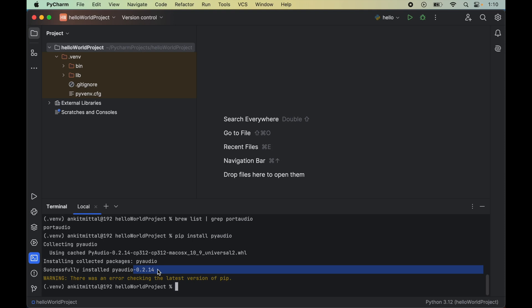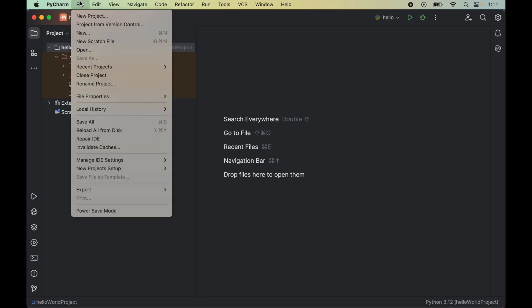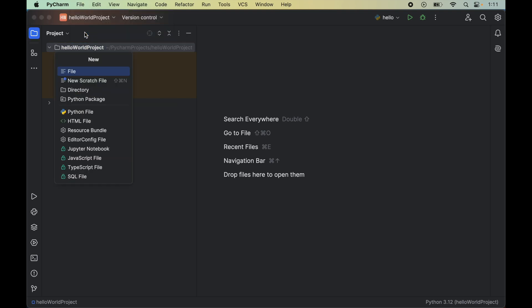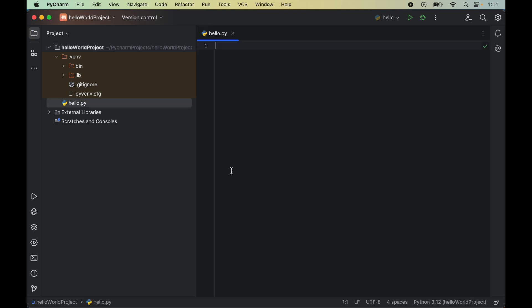Now it's time to verify the installation of PyAudio, whether the library is installed properly or not. For that, we will write a couple of lines of Python code. Let me first close this terminal. We will create an empty Python file by clicking on File, then New, and here select Python File. We'll name it hello and double-click, which will create this hello.py file for us.